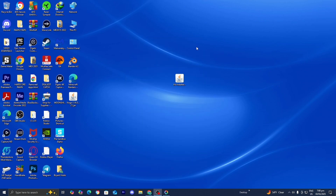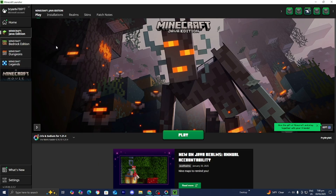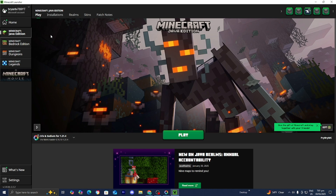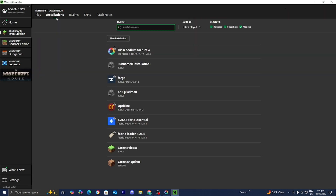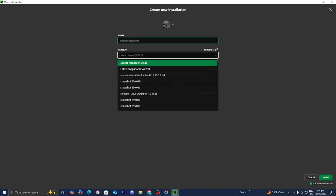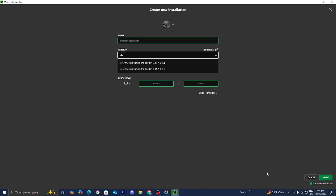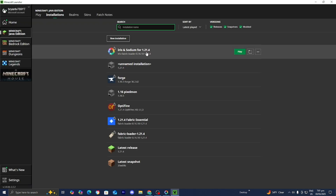Open up the Minecraft launcher. Make sure you are logged in and have selected Minecraft Java Edition. You will notice that in the version selector, Iris and Sodium for 1.21.4 will be selected. If you do not see this, go to the top menu, select Installations, and make sure Modded is turned on. Then press New Installation and look up Iris release under version. If you can see the Iris and Sodium installation, you are good to go.